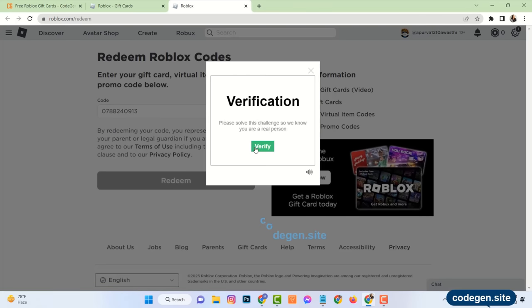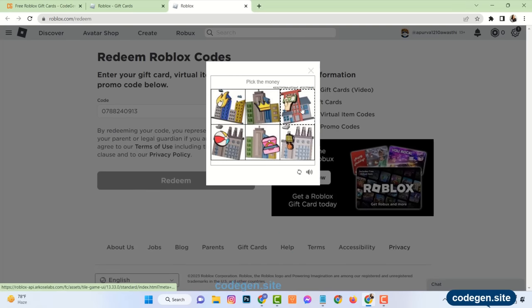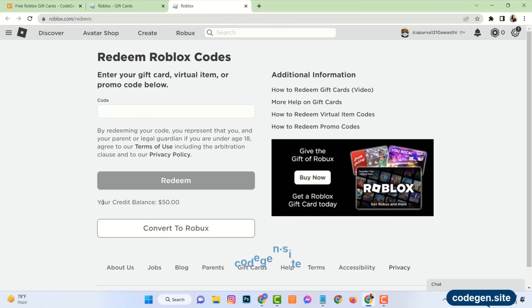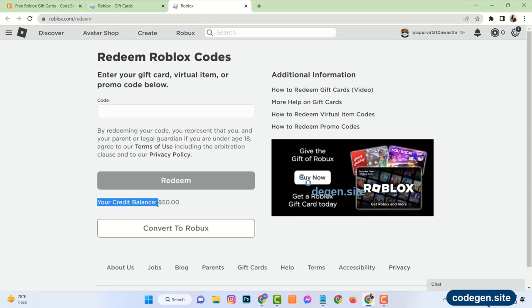Then click on verify and complete the picture puzzle. And see, $50 added to my credit balance.